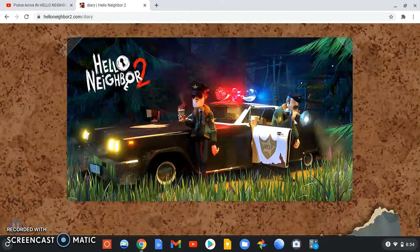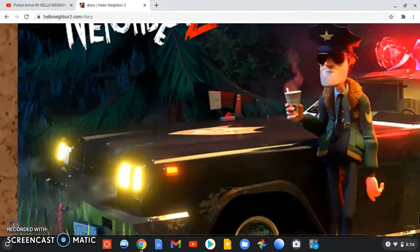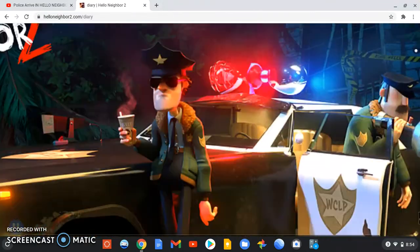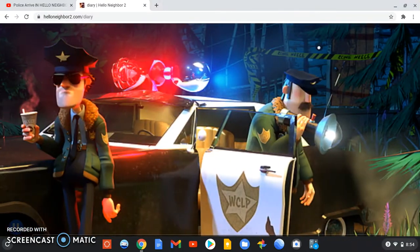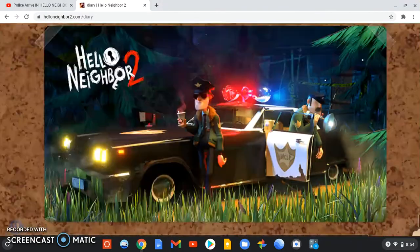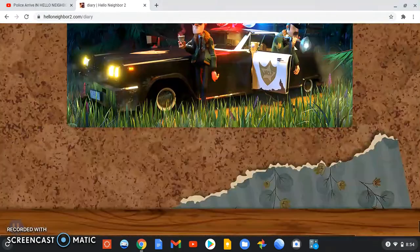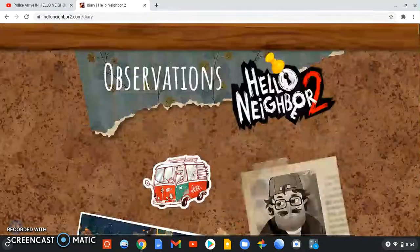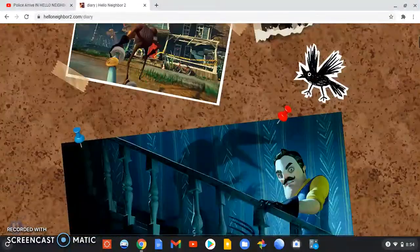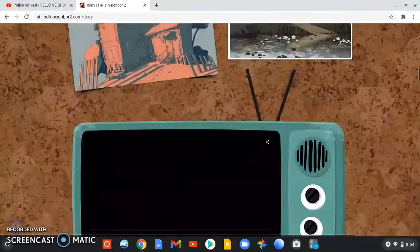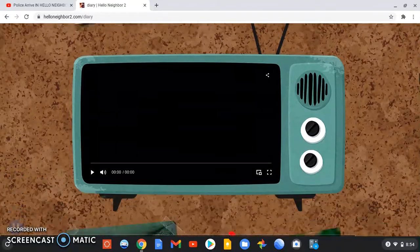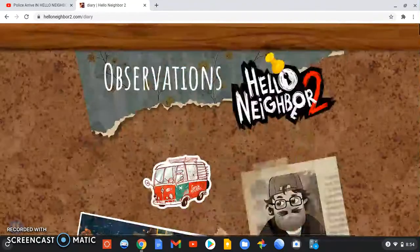And then we got the police officers. They might be added into the next update. And that's basically all for the diary. I'm still not sure why that video doesn't load. I think they're hinting at something.